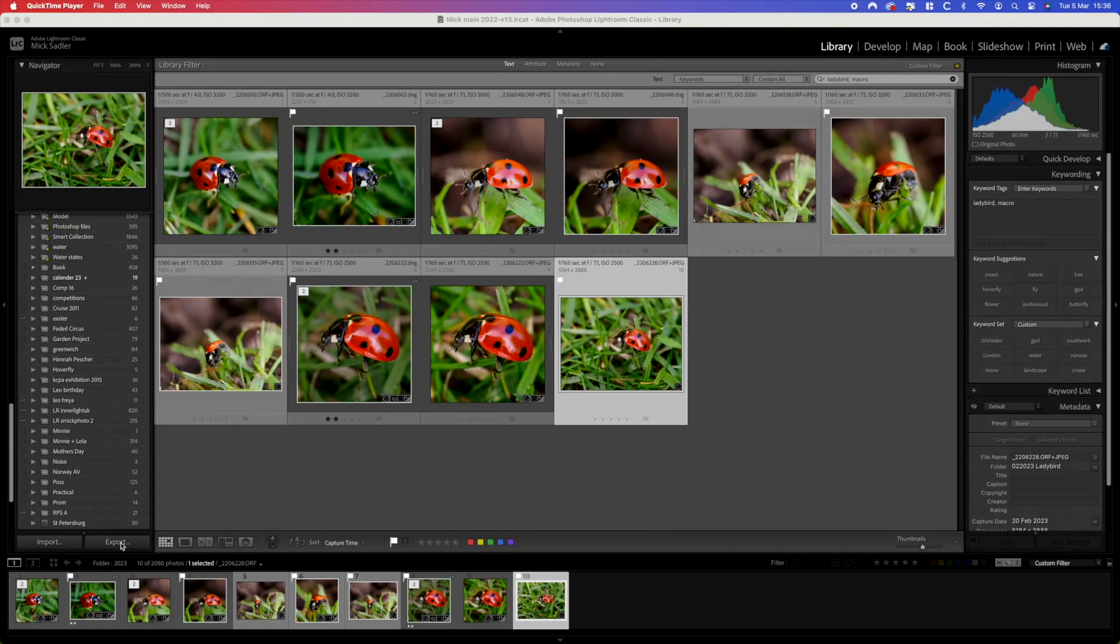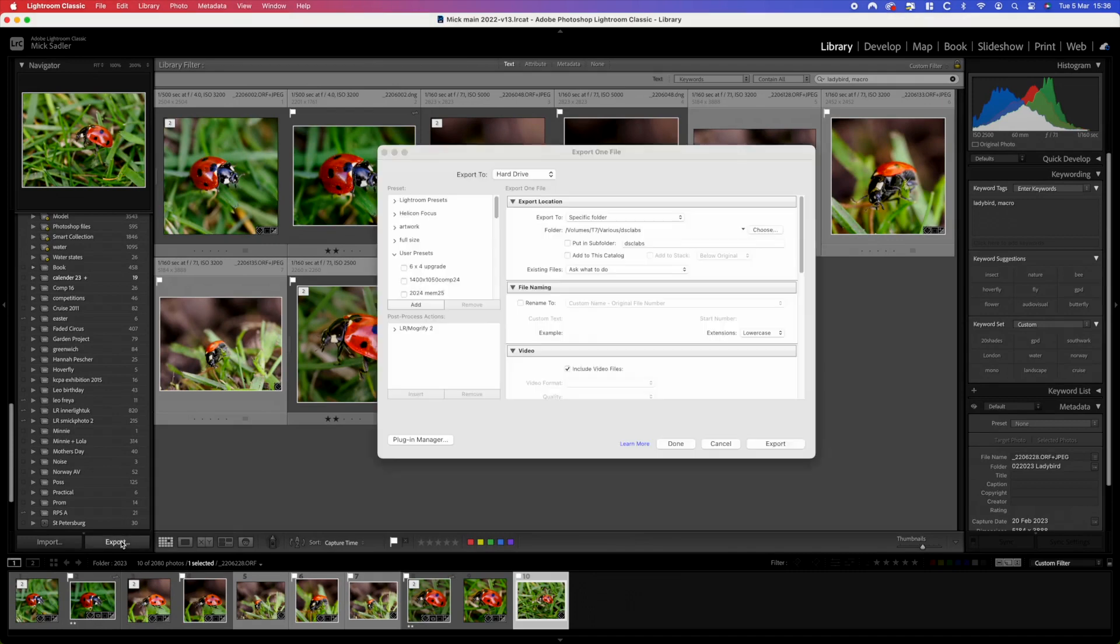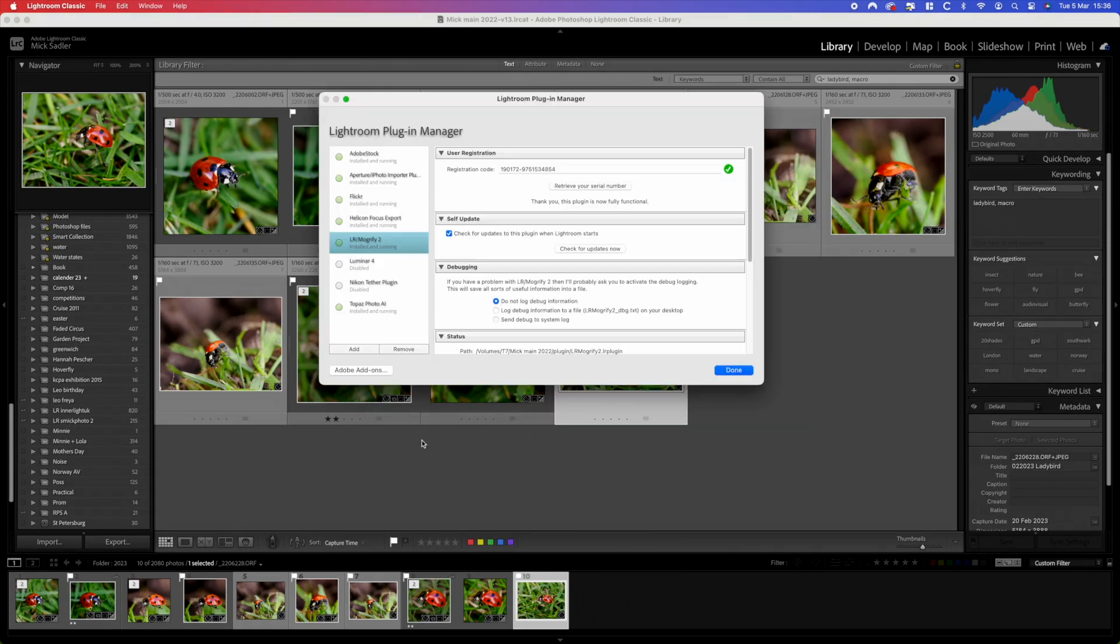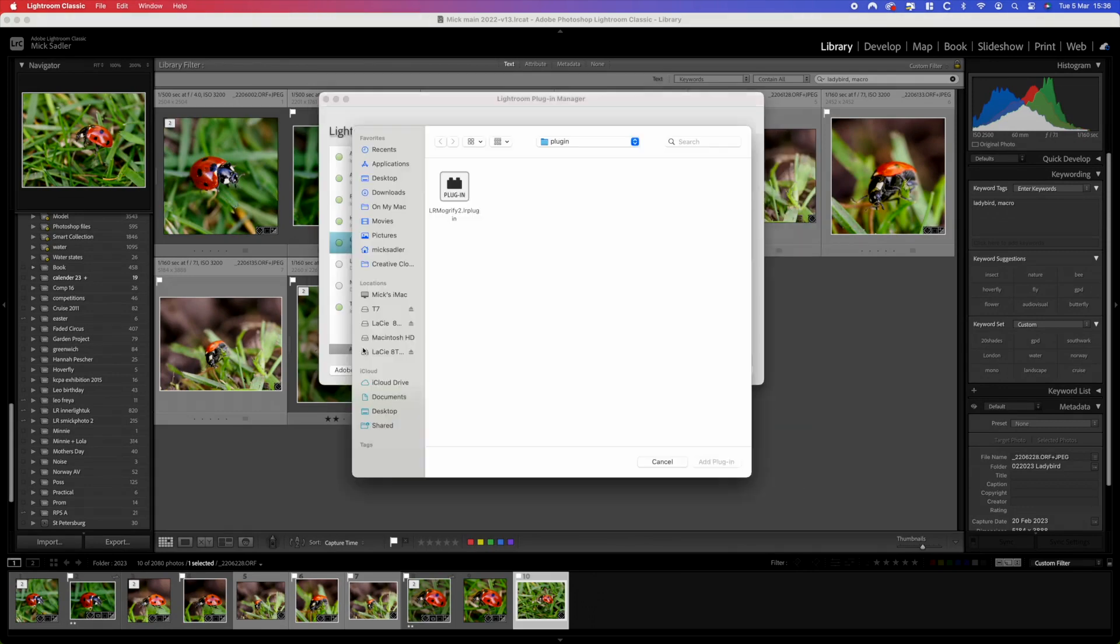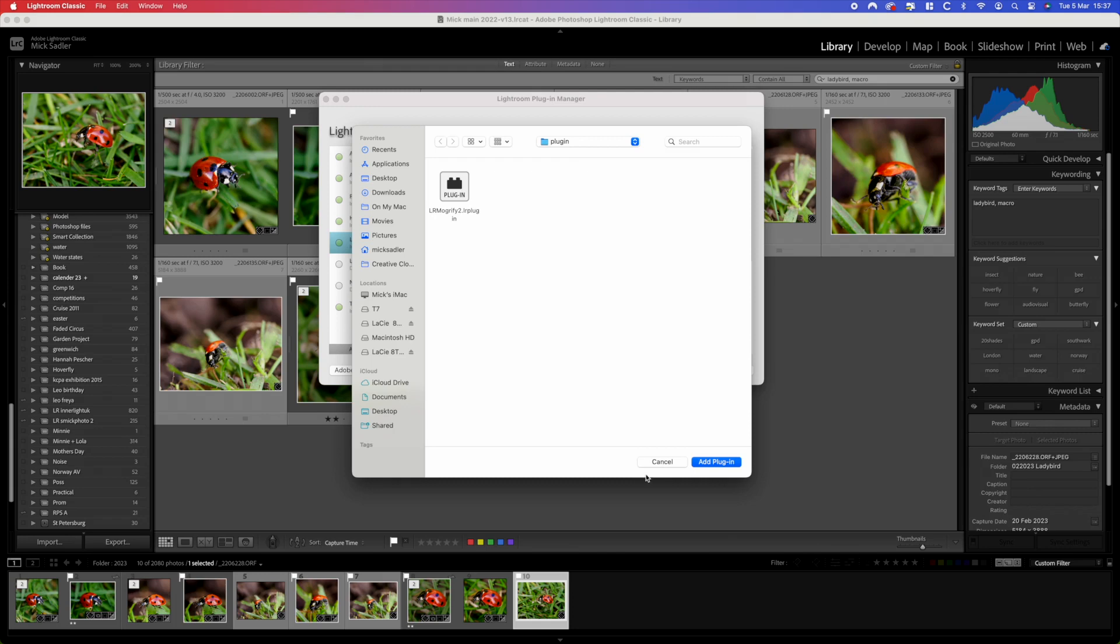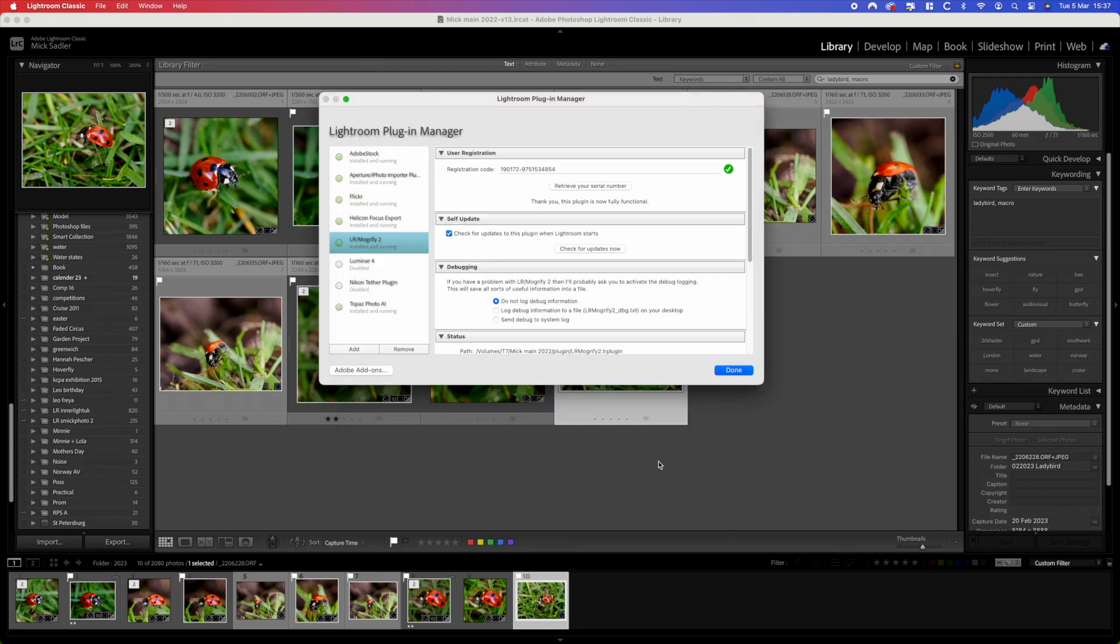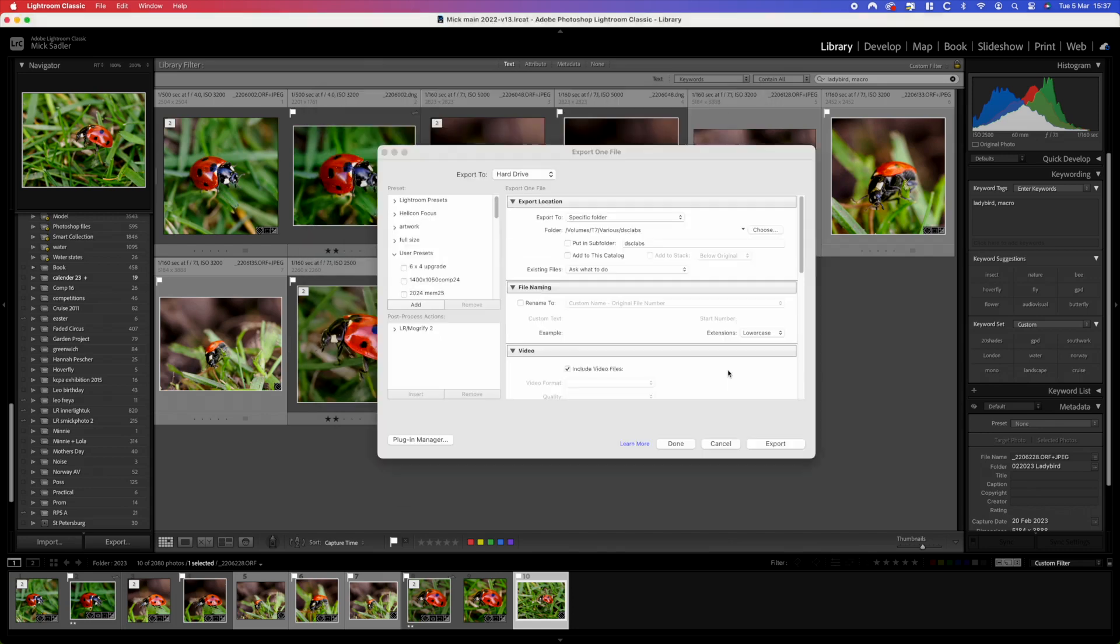Now into Lightroom in the grid mode, we clicked export and from export you want to click plugin manager. We have it already installed but if you go down to add and then find where you've put your plugin, we have ours in the main catalogue under export folder. We're canceling that because we're already installed.